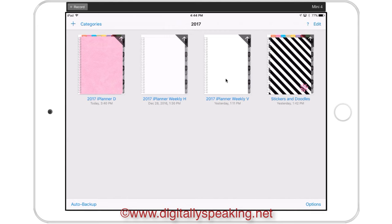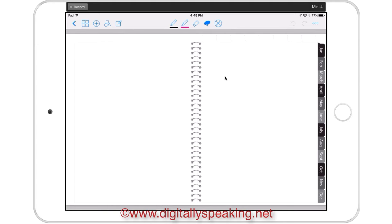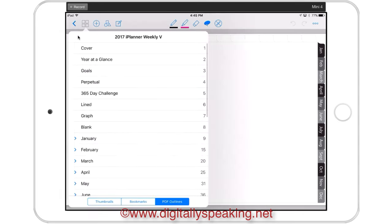I'm going to go ahead and open the weekly vertical first. Of course, these are blank and untouched, and that's how you'll get them when you download them to your computer and then import them to your iPad. So let me show you some of the different ways that you can navigate the iPlaner. When you hit these four squares here, you'll see outlines, and those are pre-coded bookmarks.